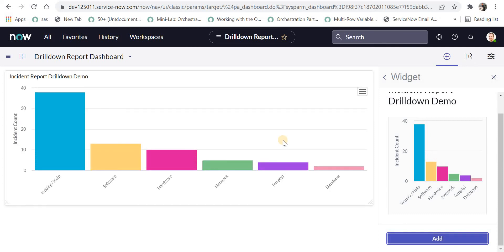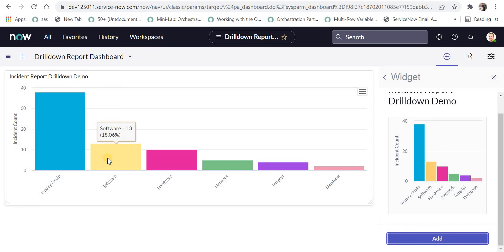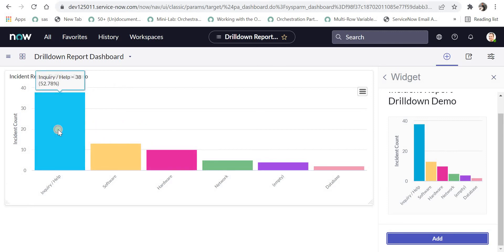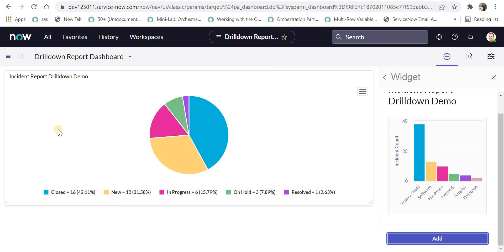The report is now showing on my dashboard with all incidents grouped by category. For example, there are 38 incidents with category as inquiry help, and 13 incidents with category as software, and so on. If I click on one of the categories, it will further drill down into a report showing all incidents with that category grouped by their states.